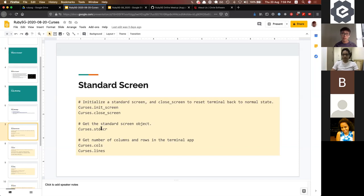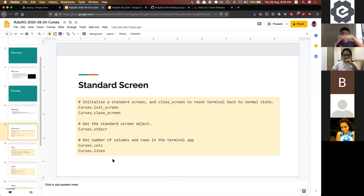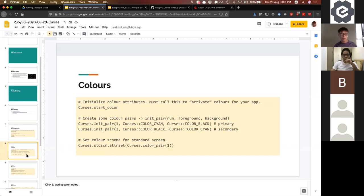In Ruby, since it's OOP, the screen is an object. To get a reference to the standard screen object, you call Curses.stdscr — short for standard screen. When building your app, you'll need to know the dimensions, so you can call Curses.cols to get the number of columns, which is the width, and Curses.lines for the height.